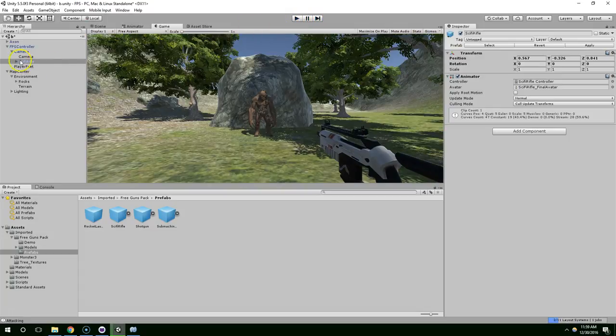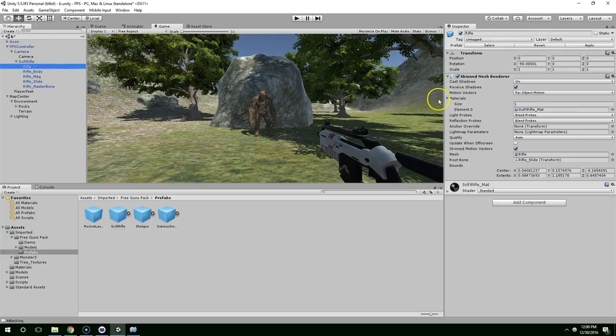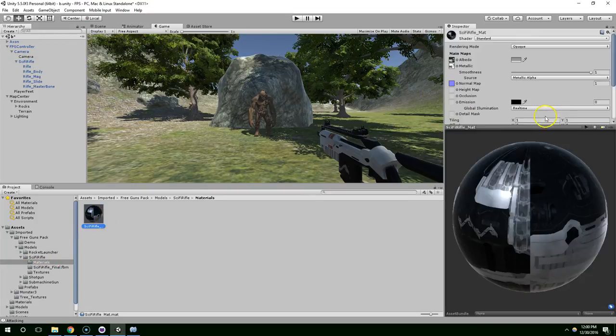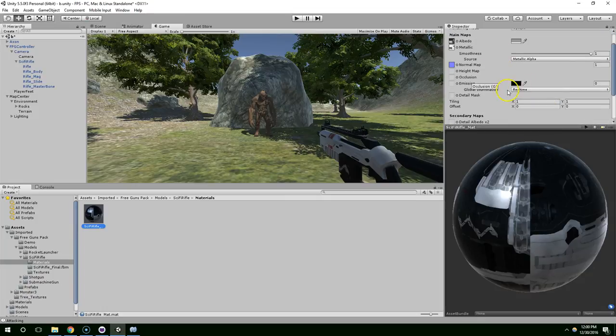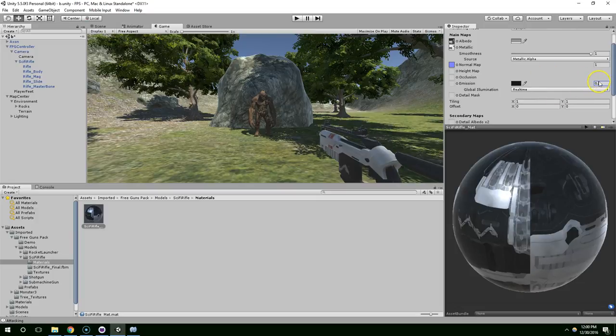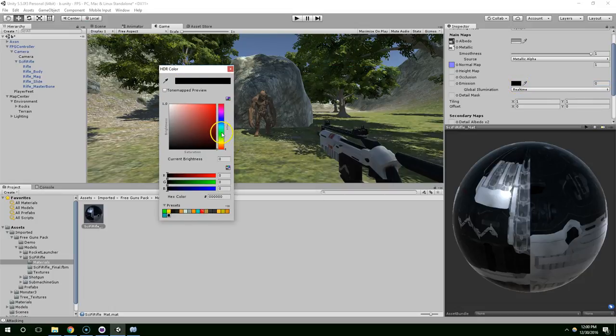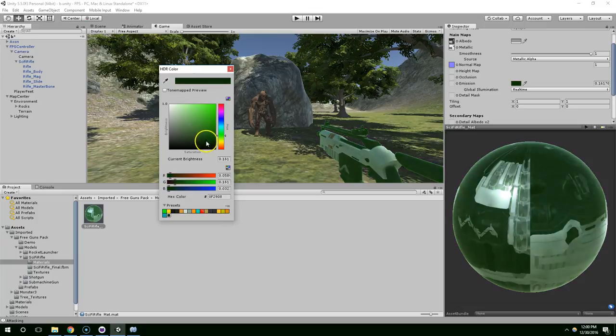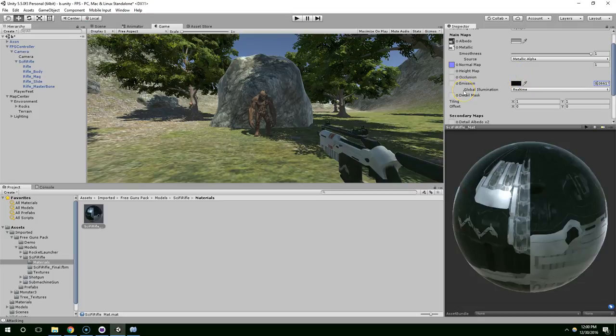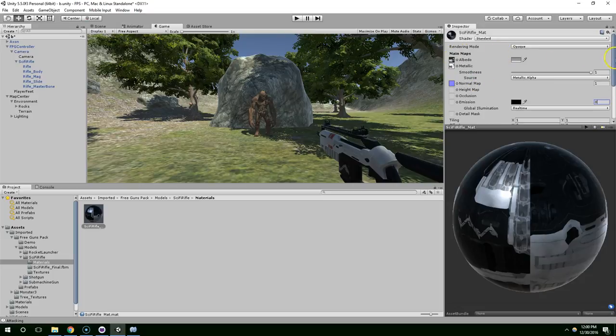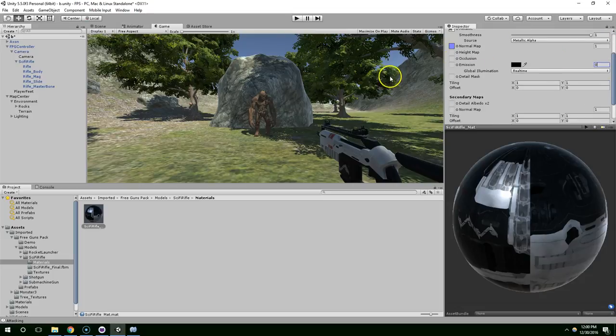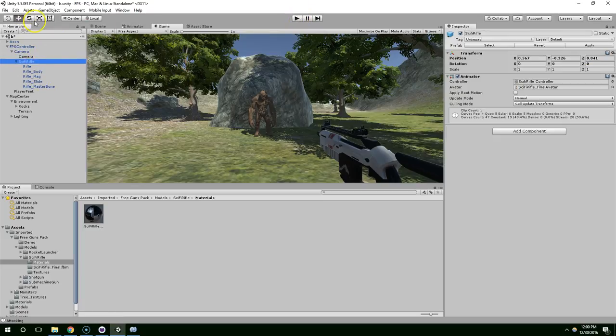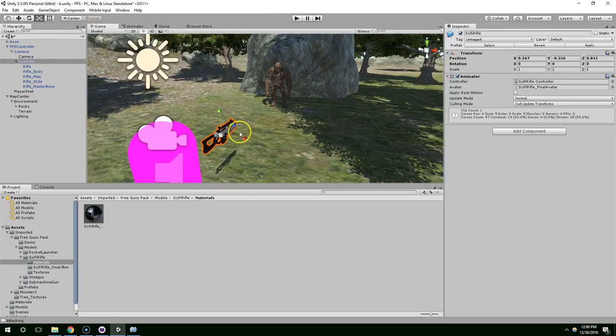I'd kind of like it to be a little bit brighter. So I'm just going to go in and take the rifle material. And I'm just going to give it an emission of like .1. That looks bad. .06 versus 0. Maybe I should just leave it the way it is. It does look pretty awesome.